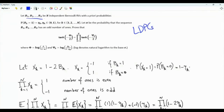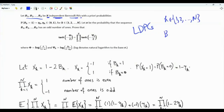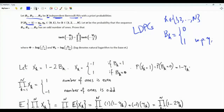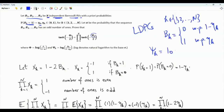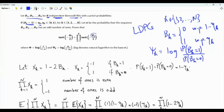We have a sequence of n independent Bernoulli random values. For every k in the set from 1 to n, bk can take one of two values: 0 or 1. bk is equal to 1 with probability eta_k and equal to 0 with probability 1 minus eta_k. Epsilon_k is the log likelihood ratio — the natural logarithm of the probability that bk equals 1 divided by the probability that bk equals 0. So epsilon_k = log(eta_k / (1 - eta_k)).